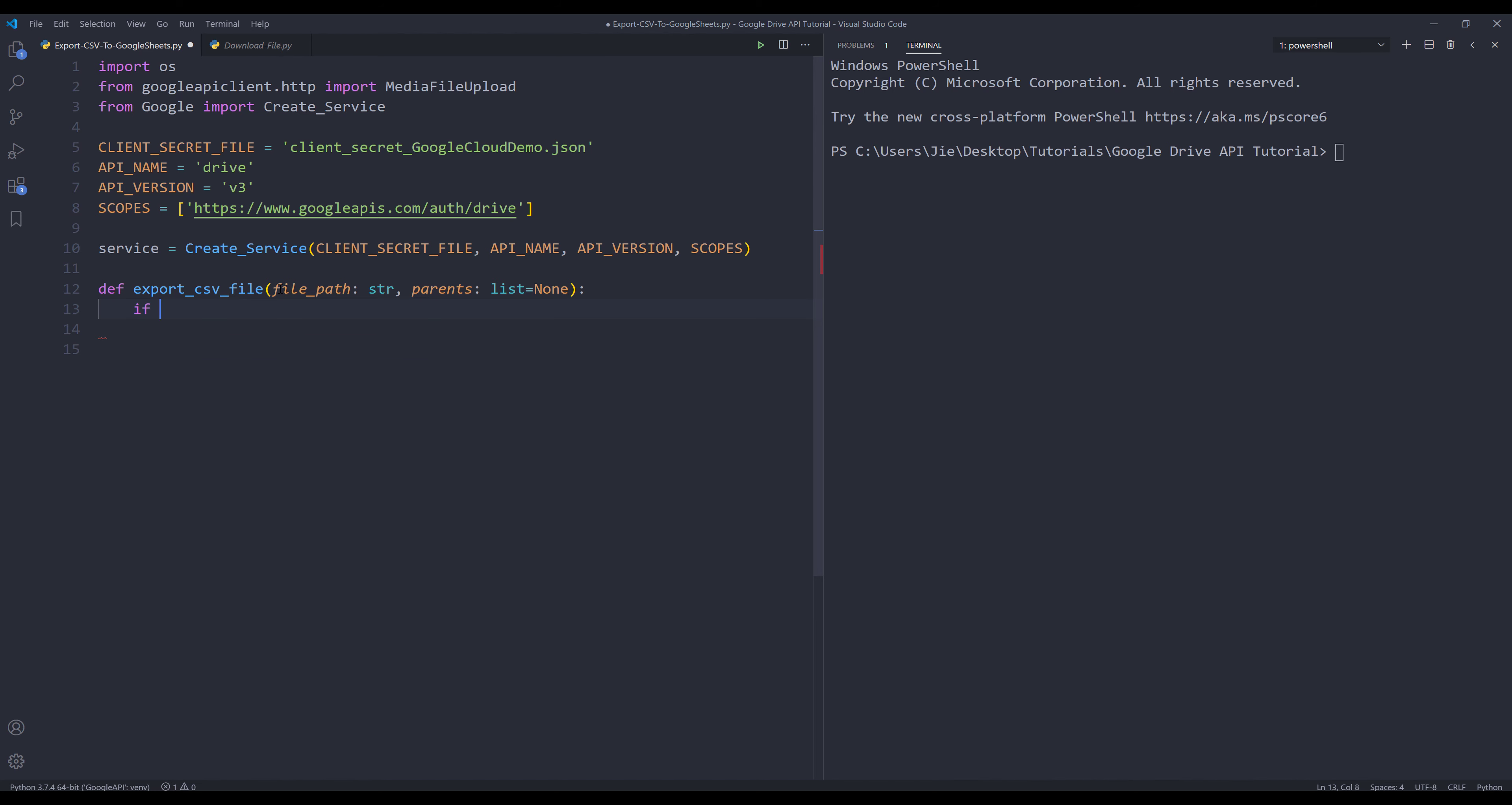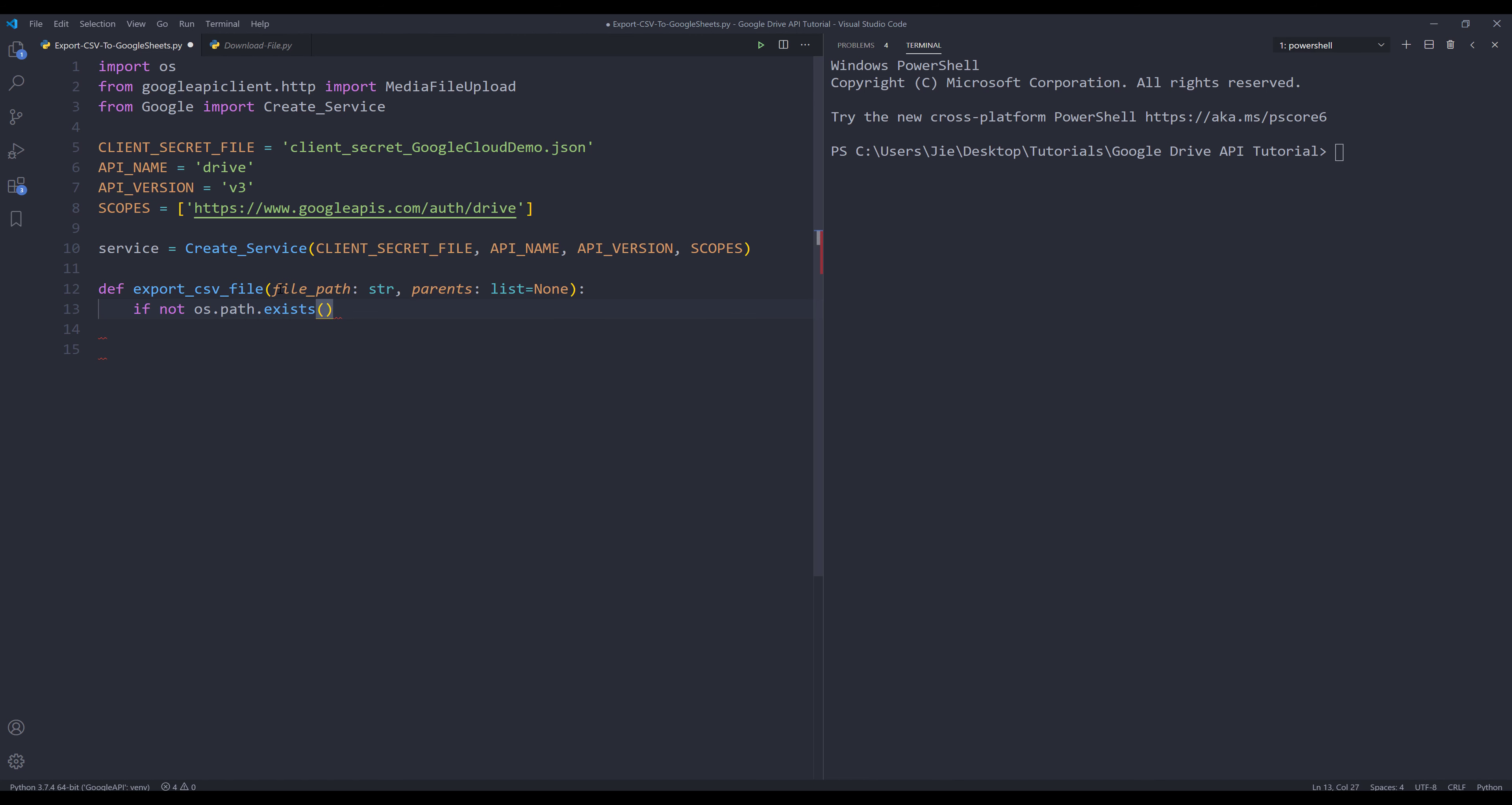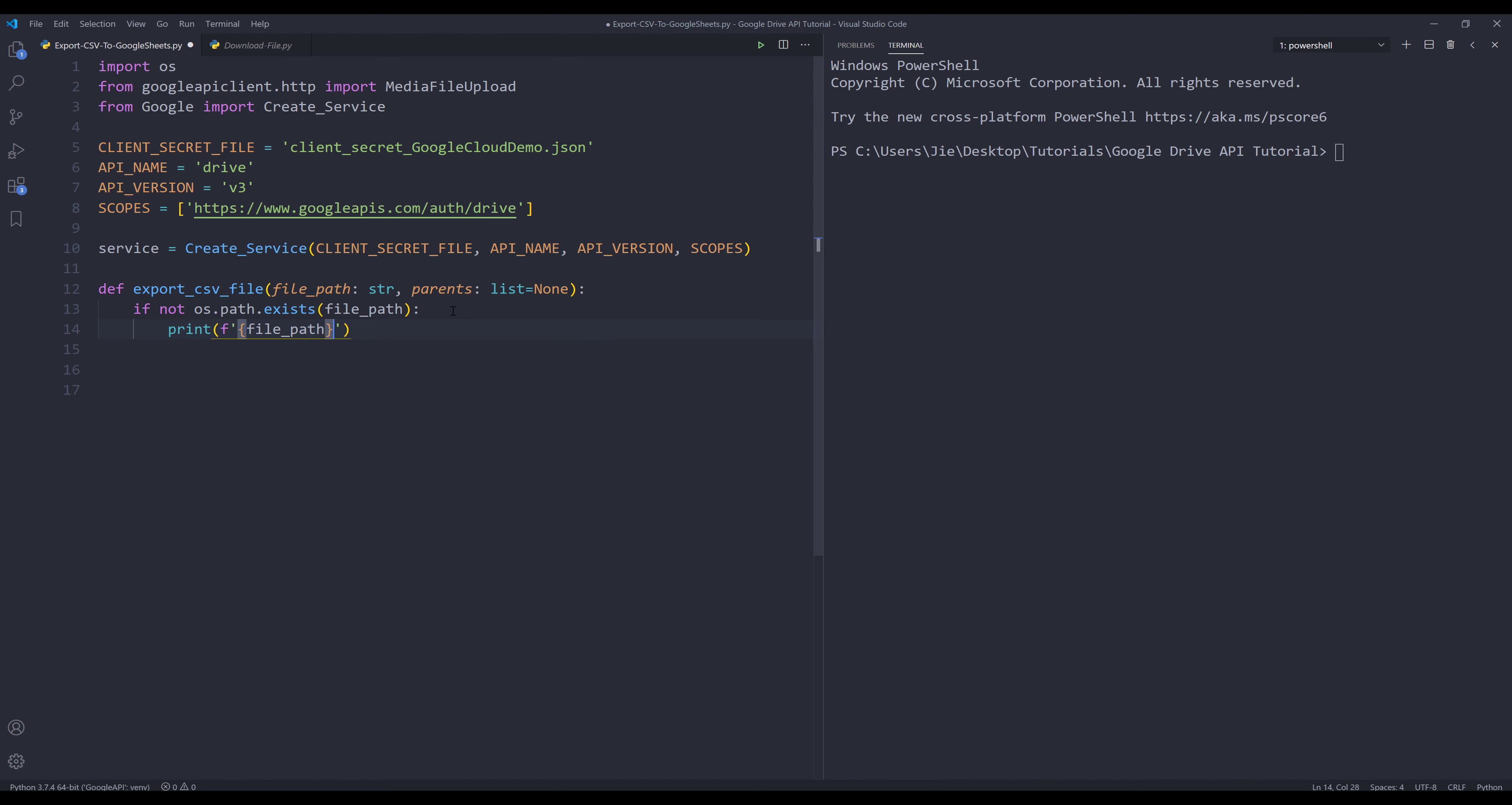In this function, I'm going to check whether or not the file exists first. So I'm going to insert an if statement. I'm going to say that if not os.path.exists, I'm going to supply the file path argument. If this condition is met, then I know the file path does not exist. So I'm going to print a message: file path not found, and then return nothing.